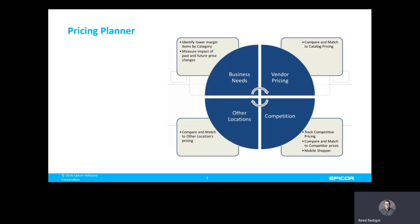It also allows you to match and compare vendor catalog pricing, competitors' prices, as well as prices at other locations.